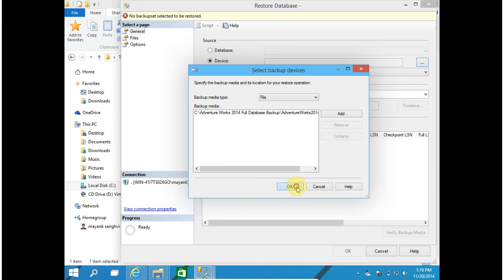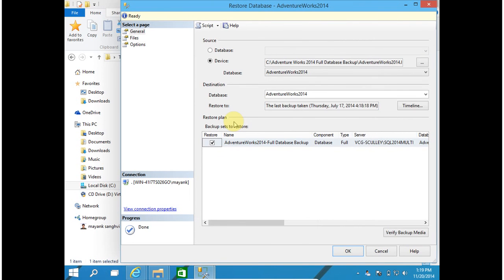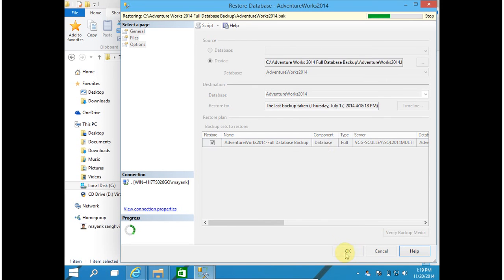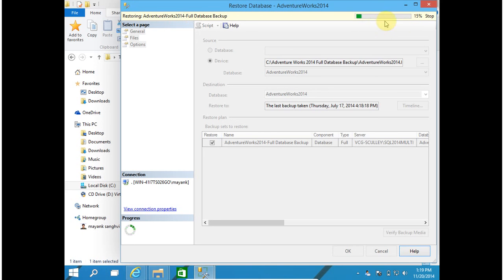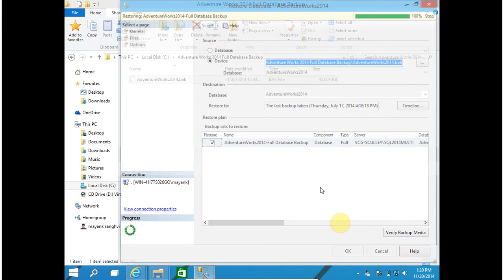Now click on OK to restore it. My database is restoring. 20% complete. 50% complete. And 100% complete. My database is restored successfully.